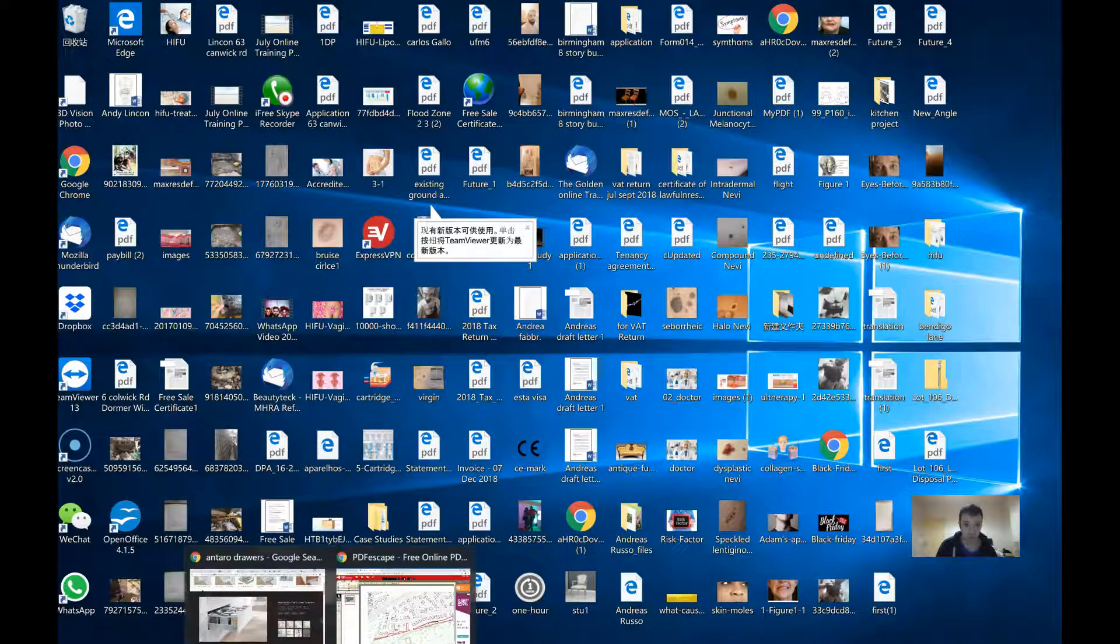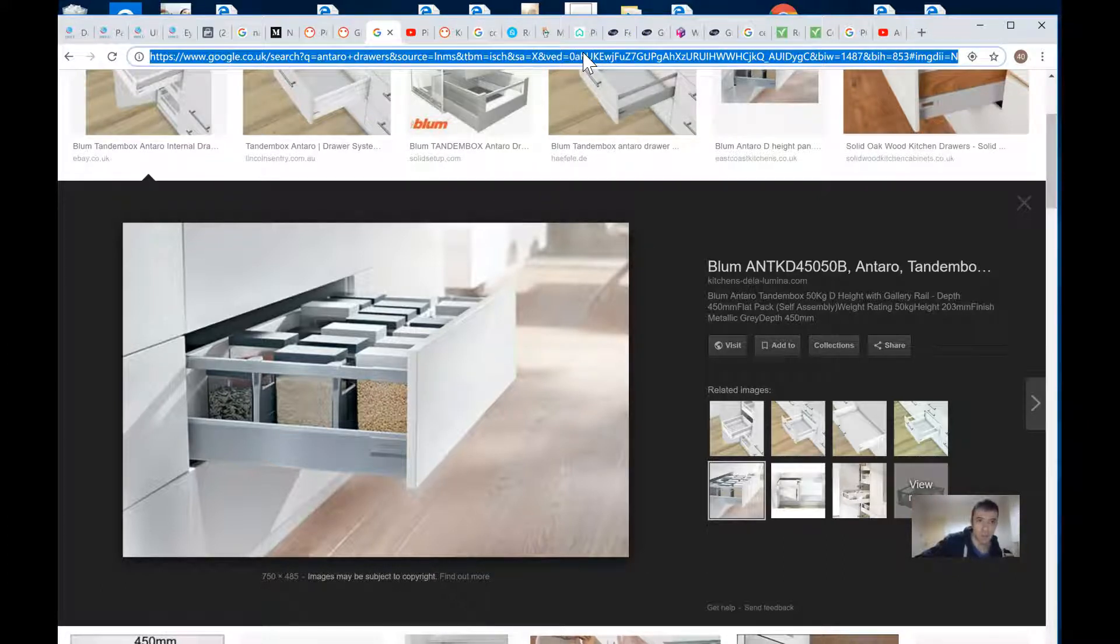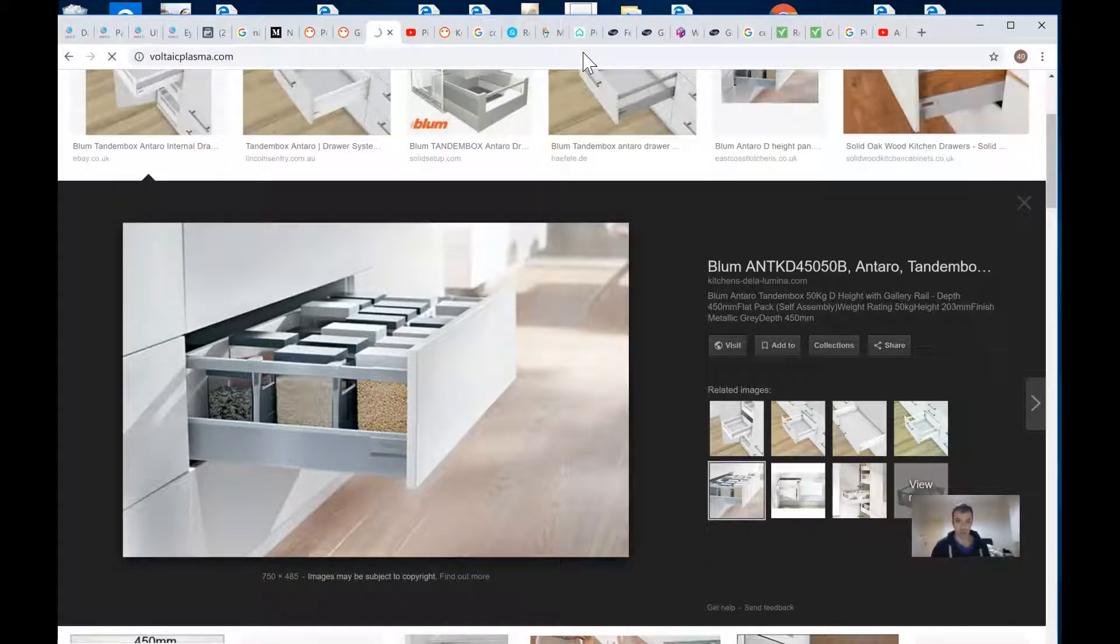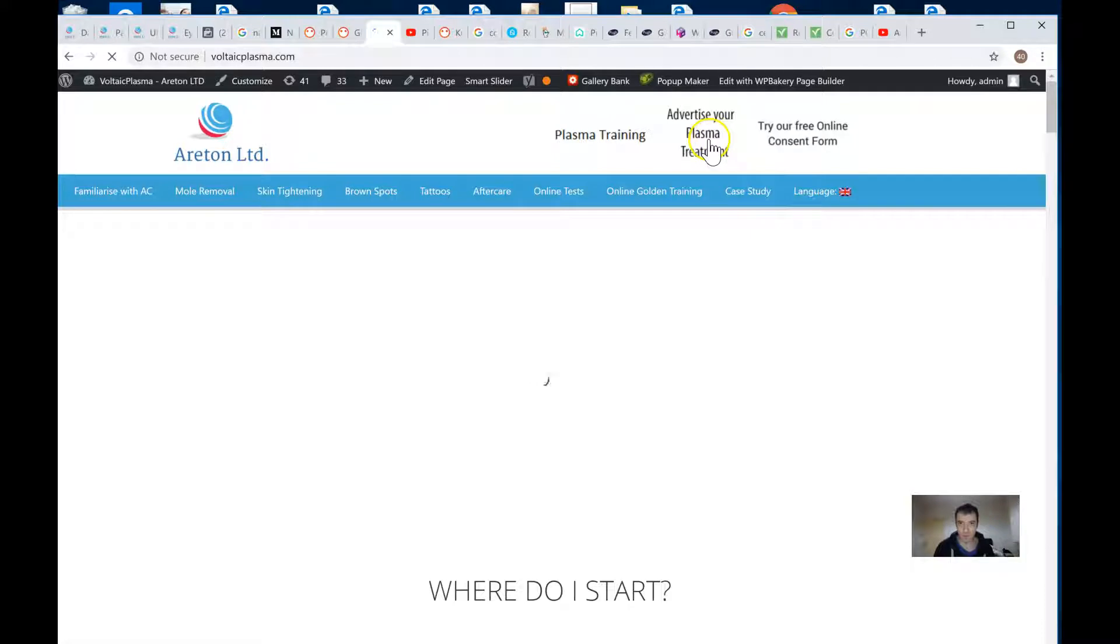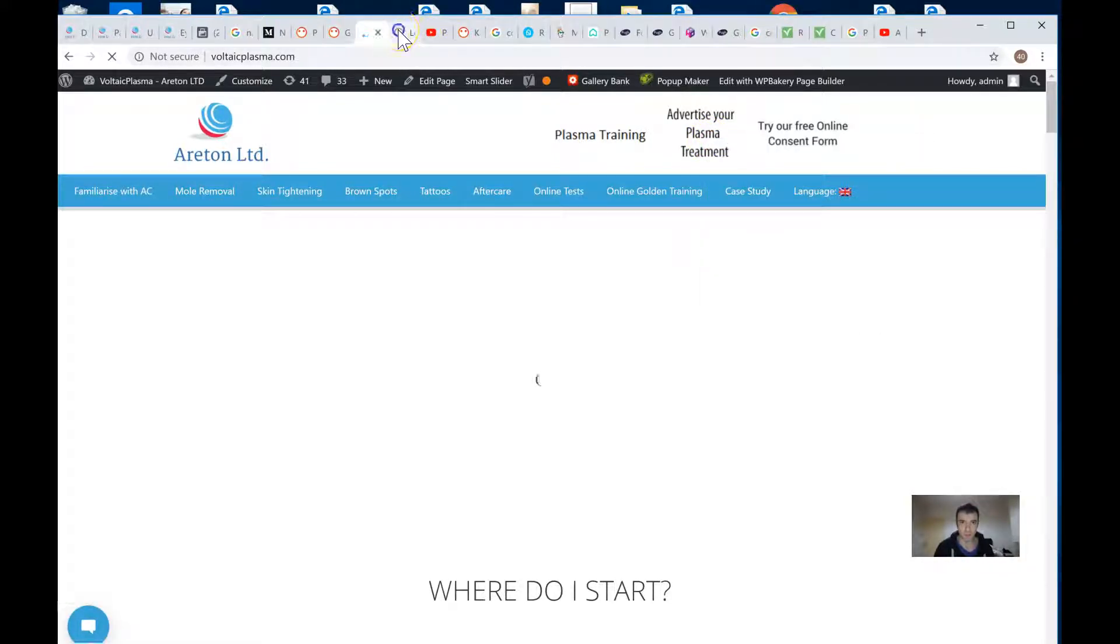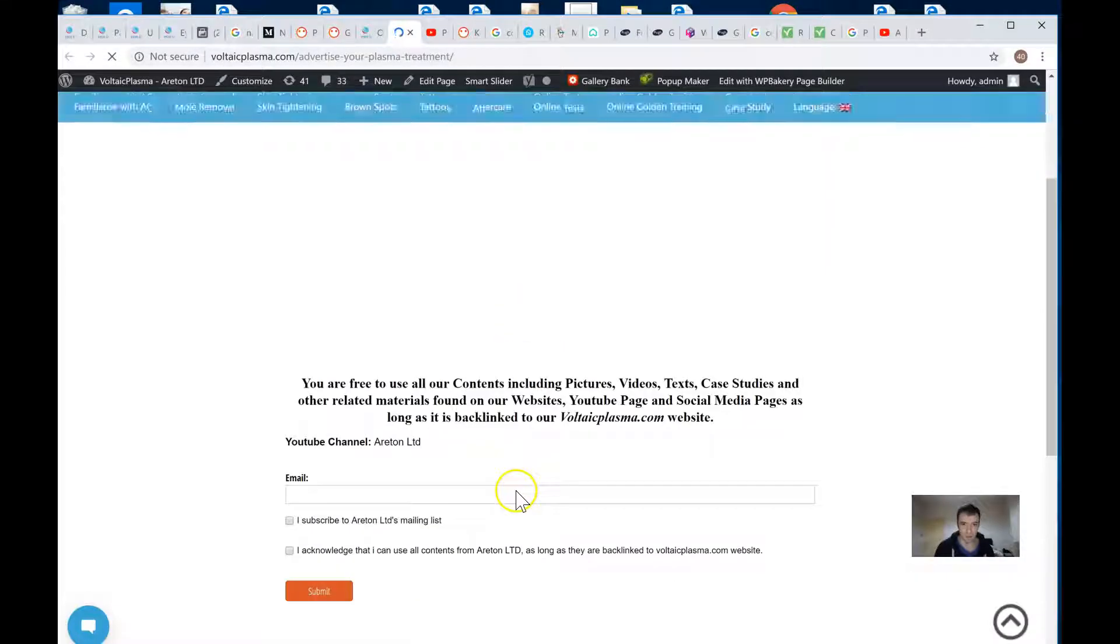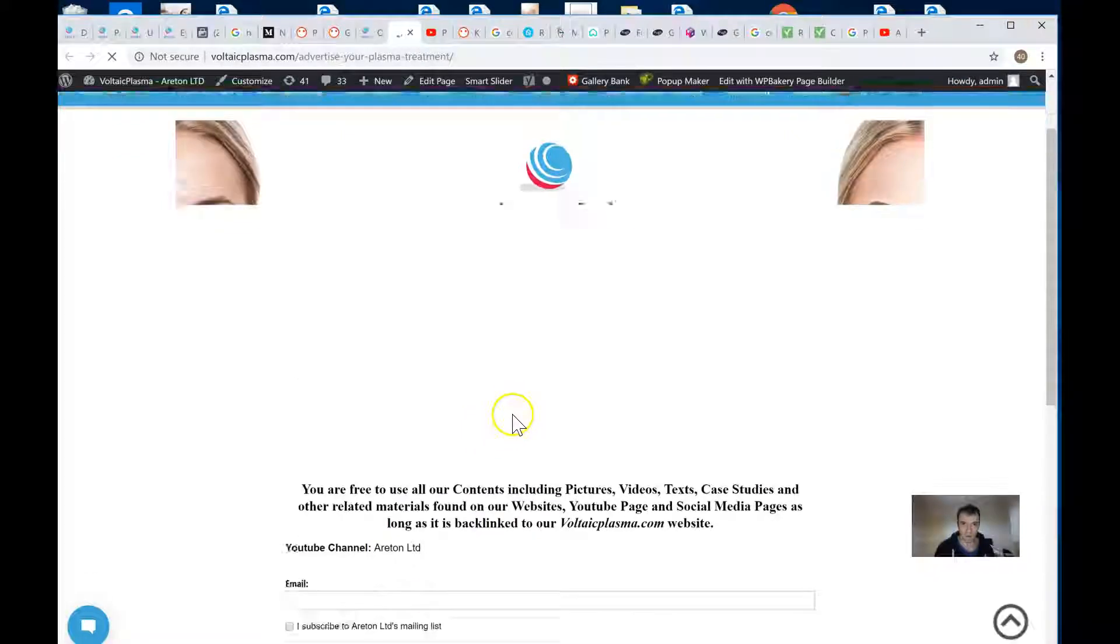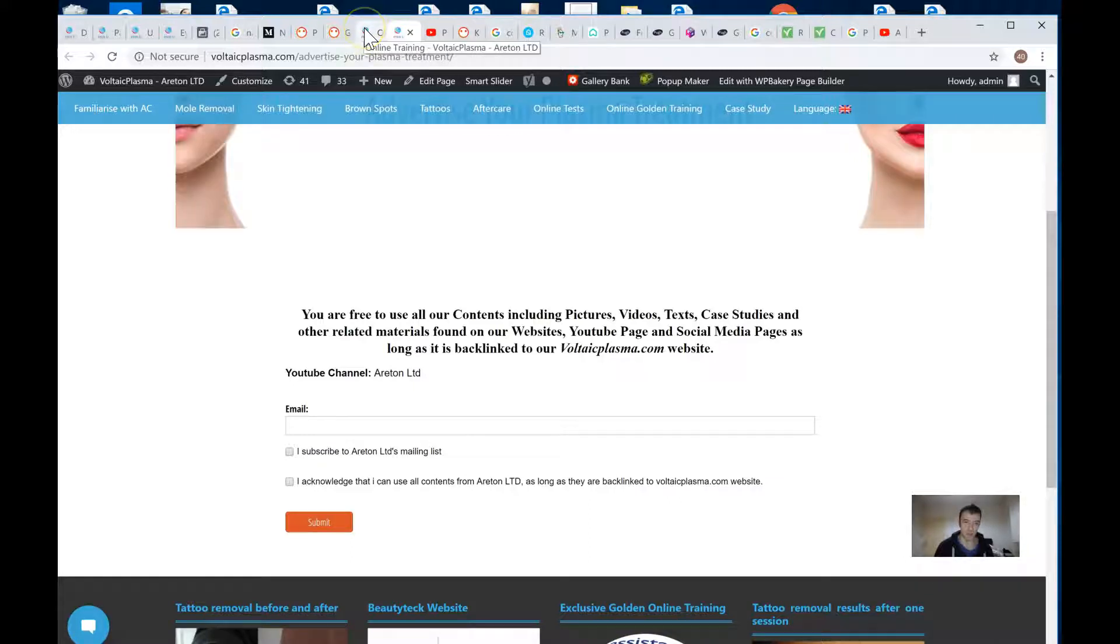Another thing that you've got to do tomorrow is the email collection automation. Make sure that it works really well and is working 100%. I'm going to show you in a second. We collect emails using this advertise your plasma. People go there for some reason and they put their email address in there, and we get it somewhere in WordPress.